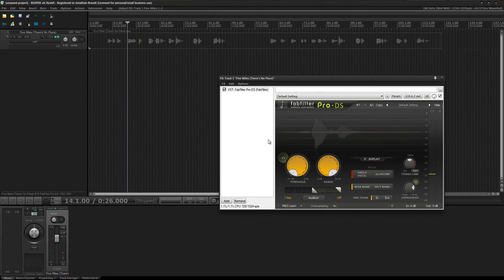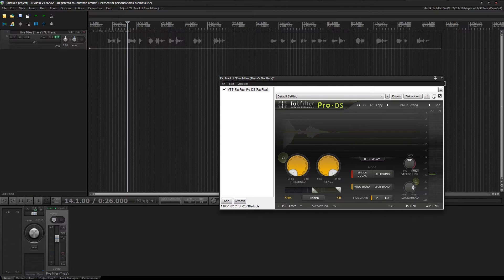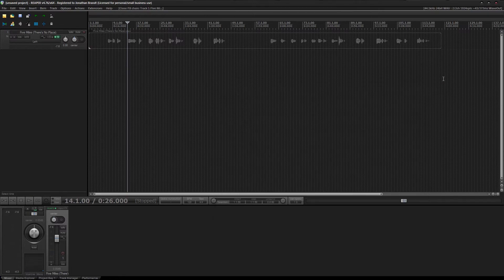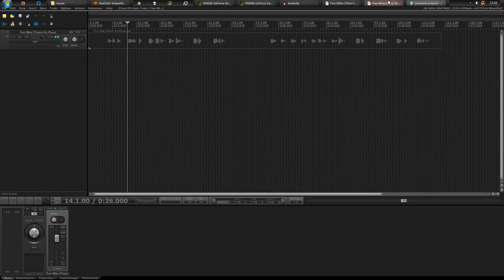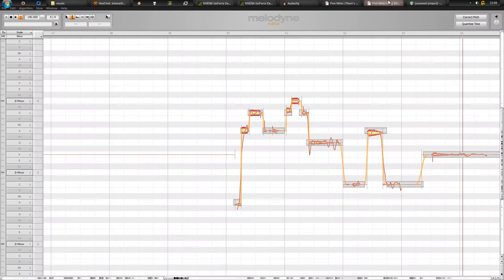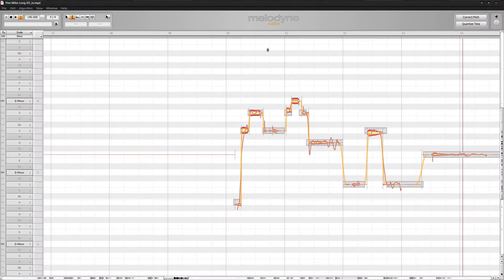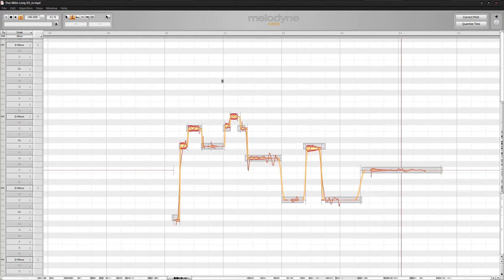So you get the idea. You render that, and then you pull that into Melodyne.